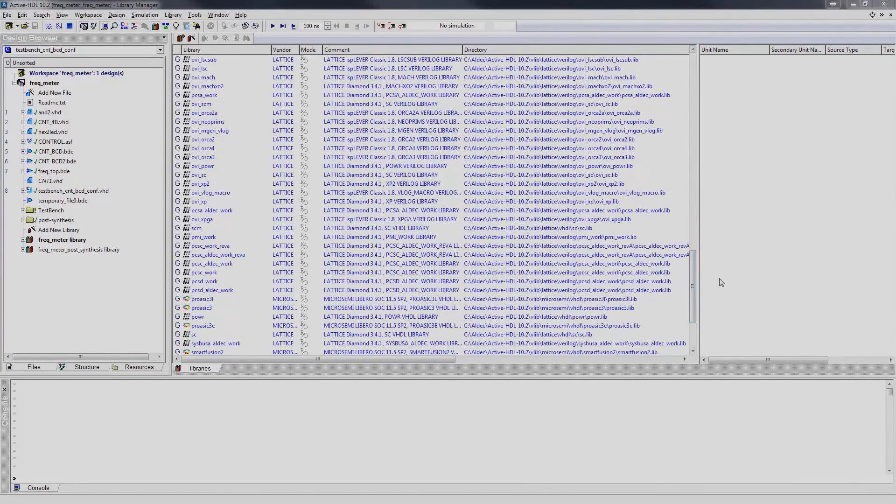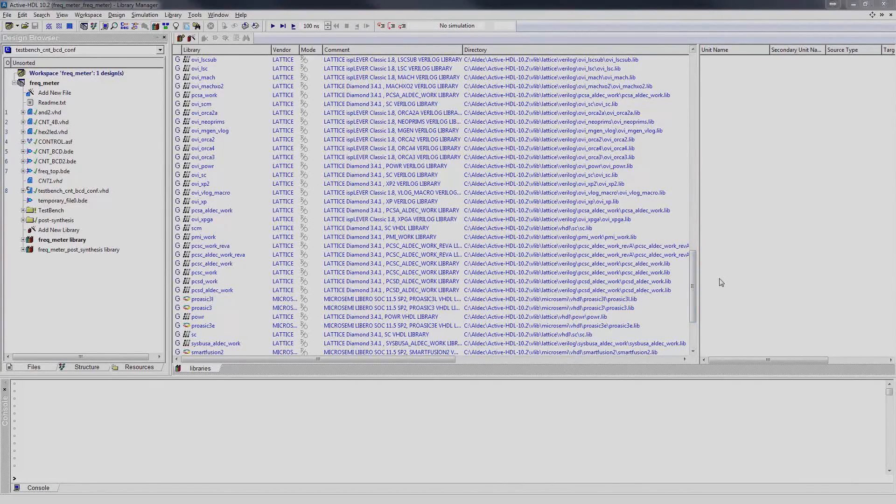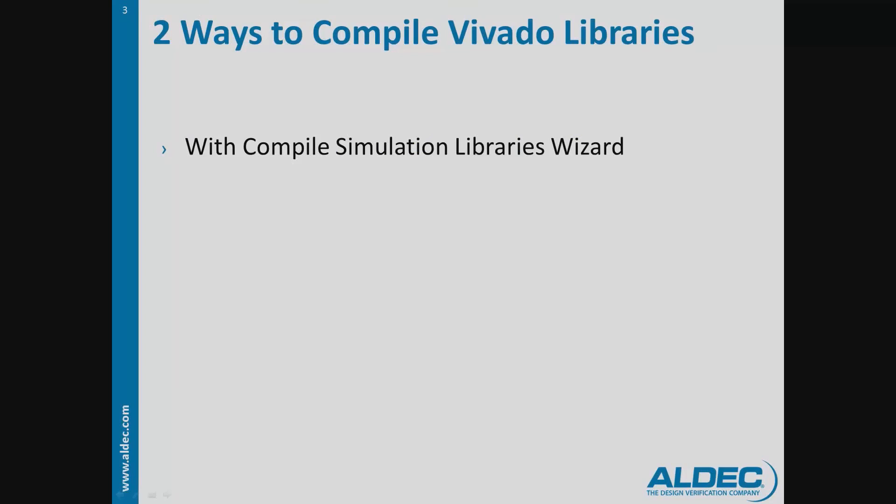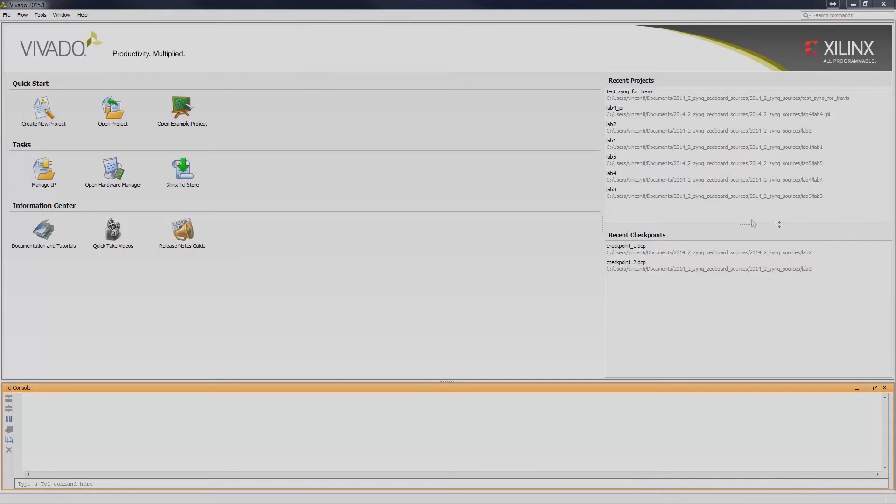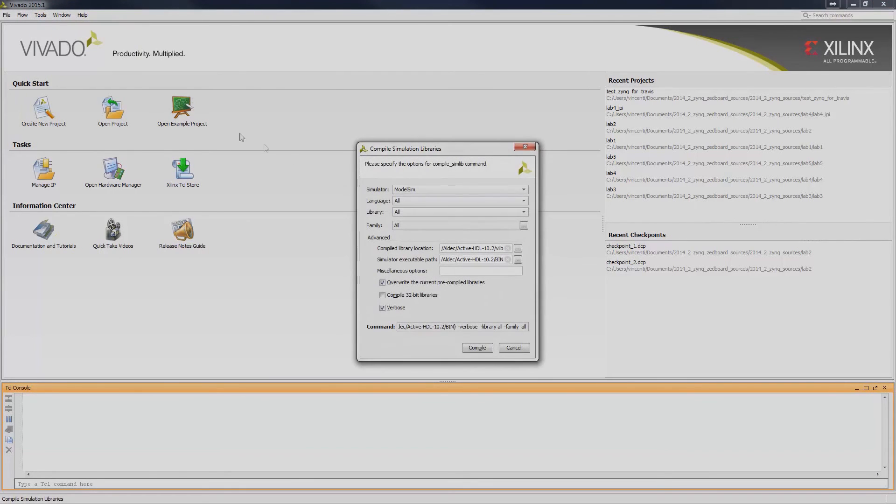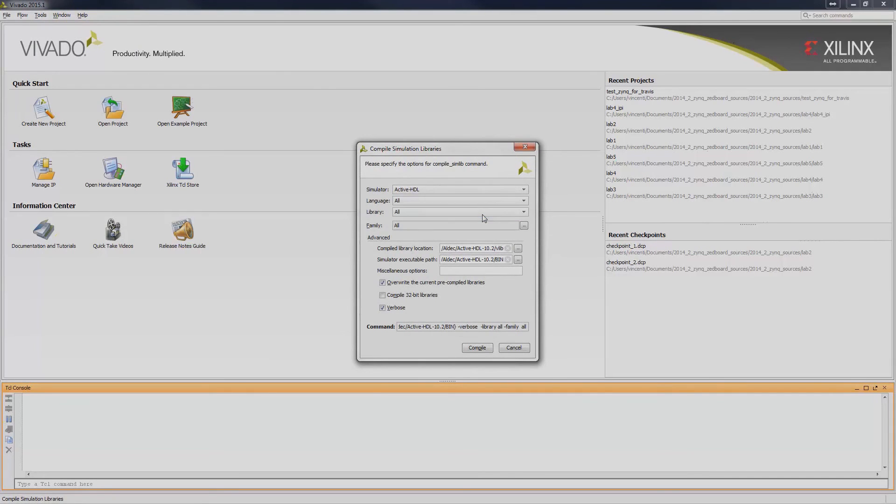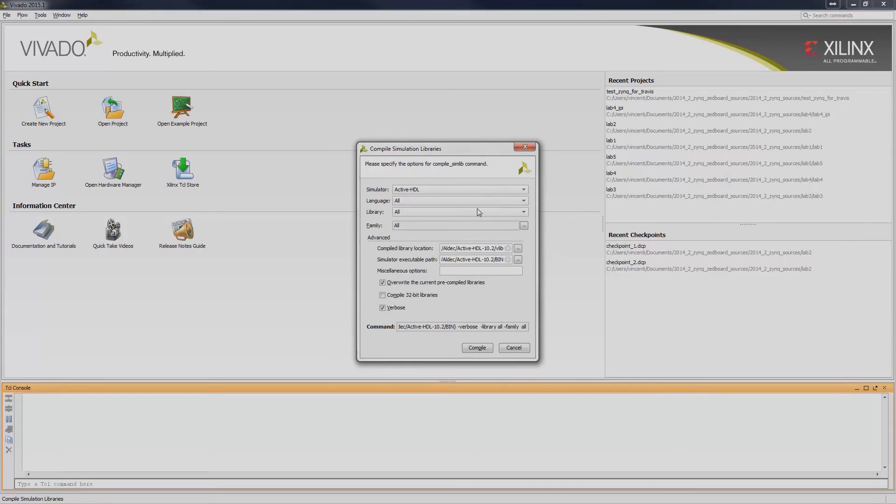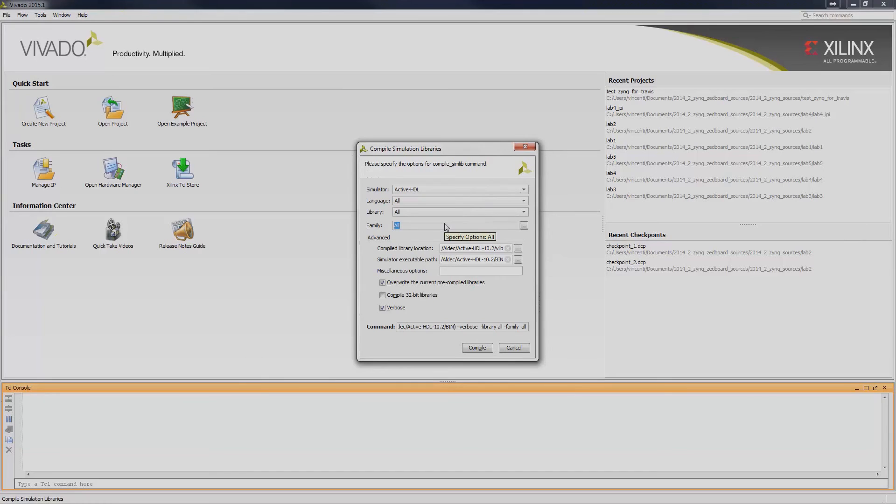There are two ways to compile Vivado libraries. The first one is through the Compile Simulation Libraries wizard. To access this, go to Tools and click Compile Simulation Libraries. Select your Simulator, select the desired language, and select the libraries that you would like to compile in a specific device family.